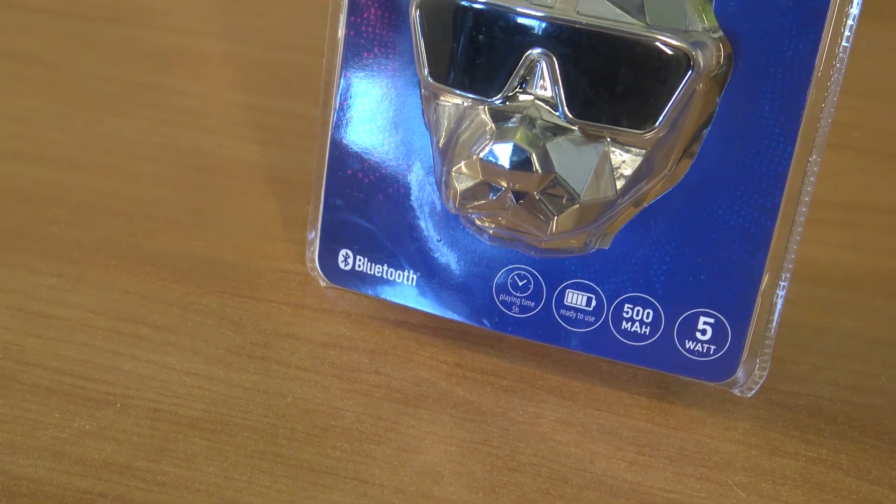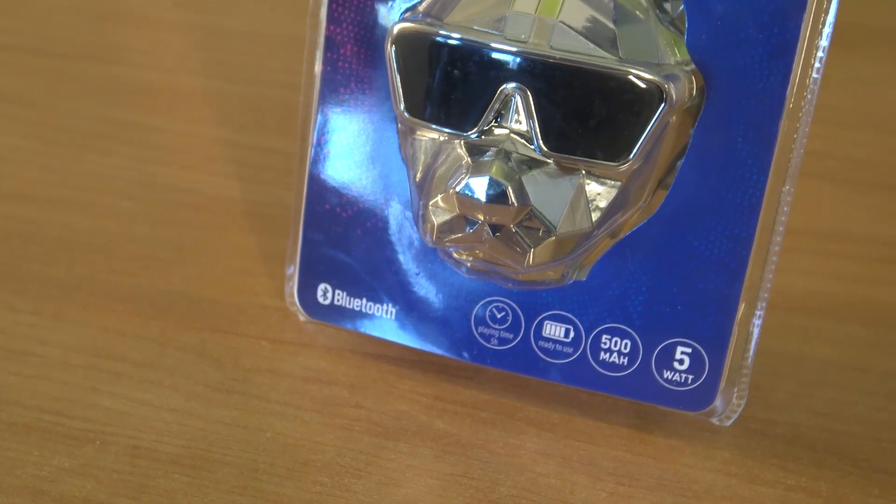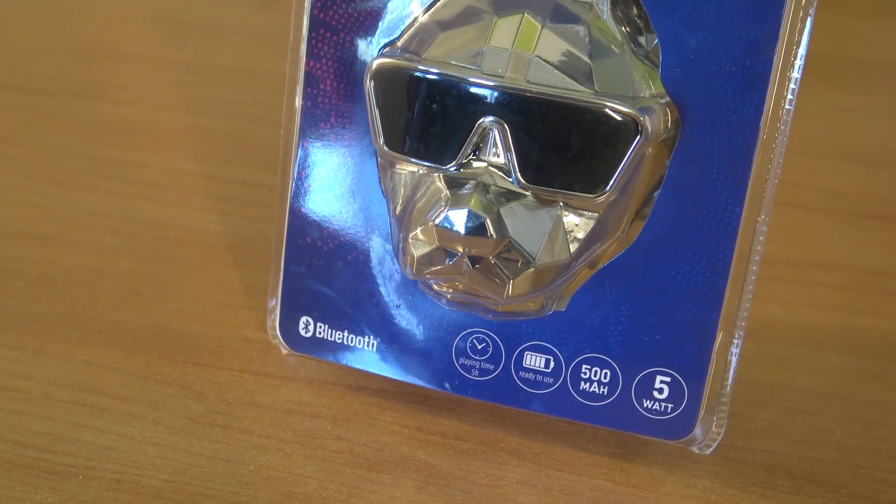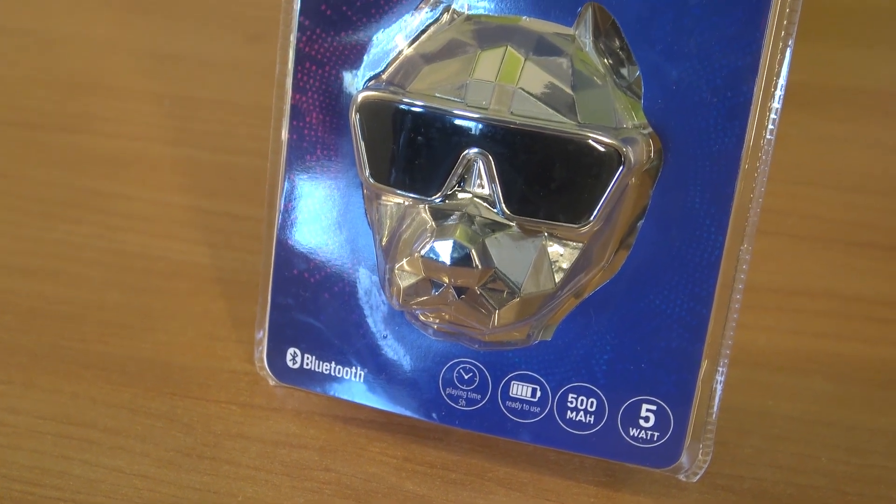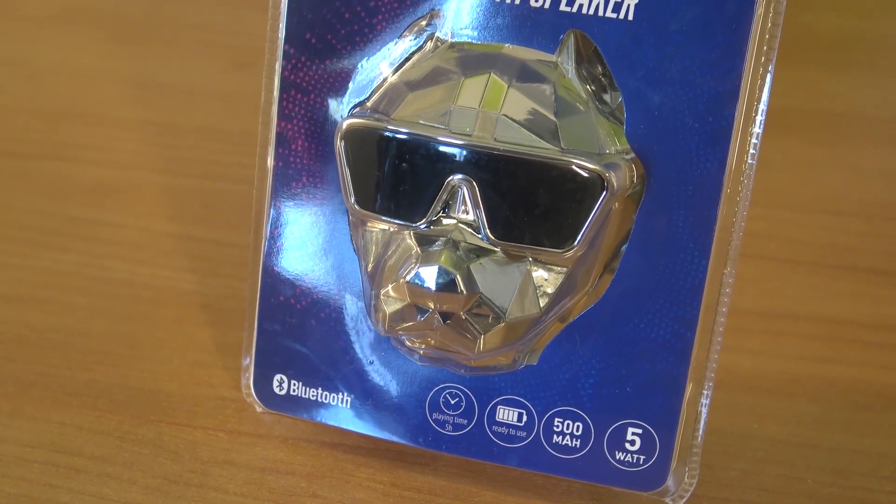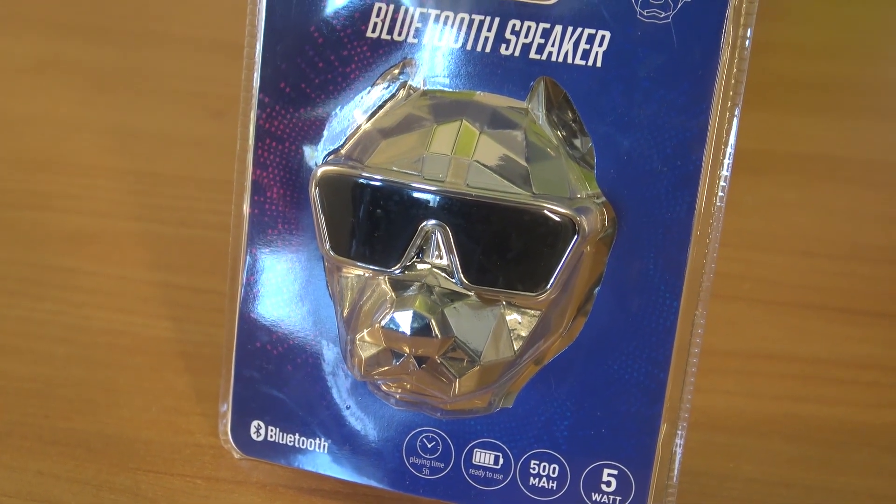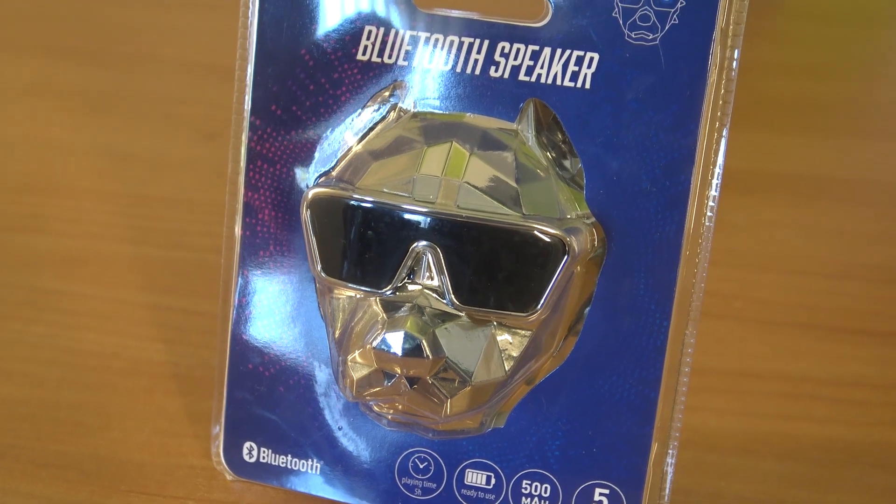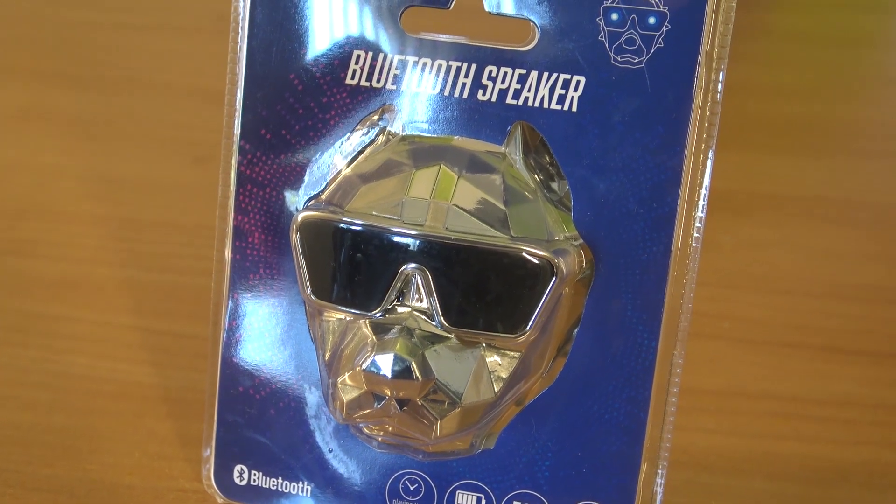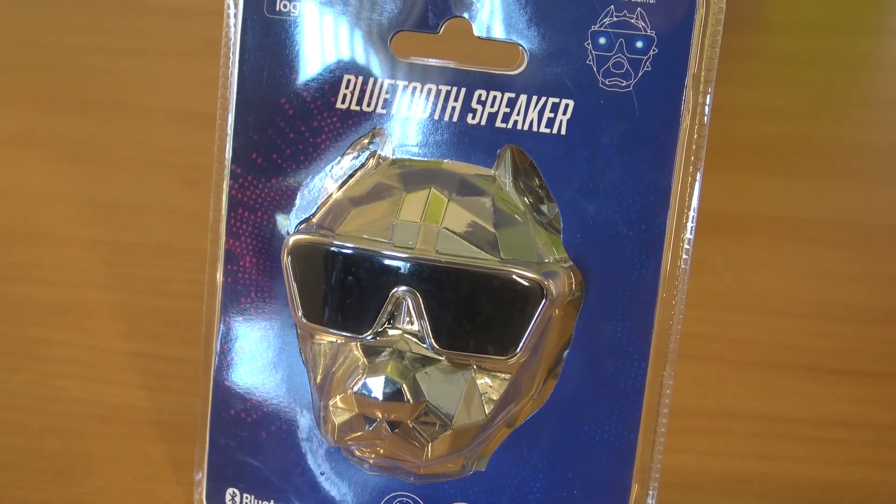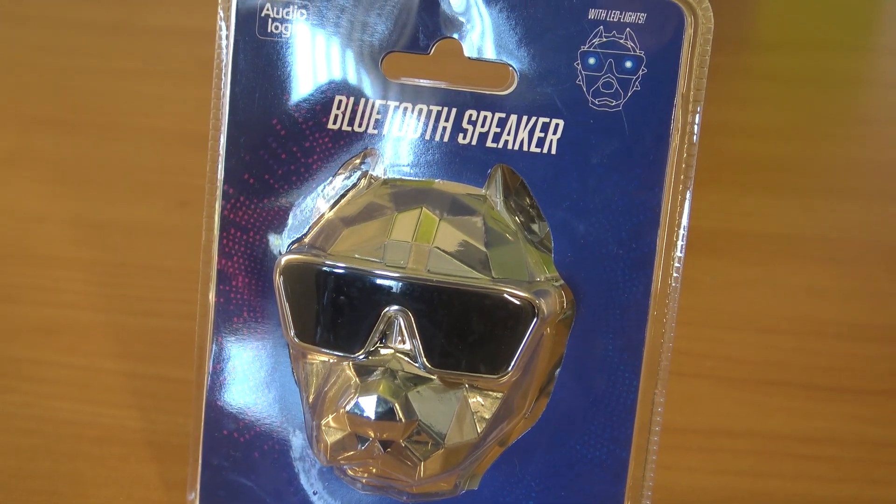I will say that there are quite some different versions out there. If you look it up you can see there are so many different versions with a 5W or 10W speaker inside.